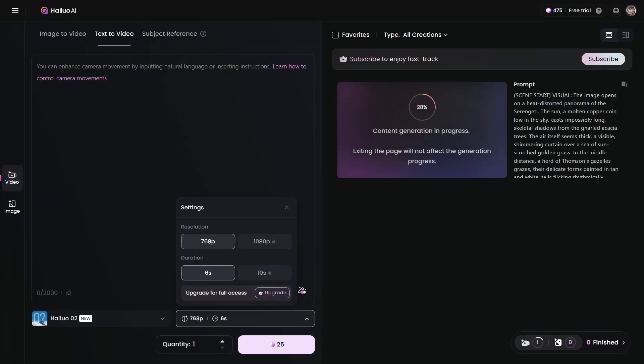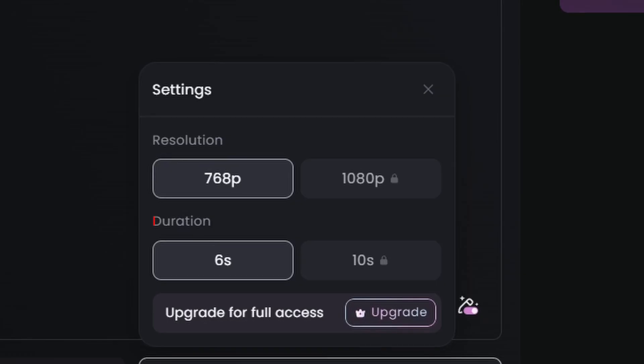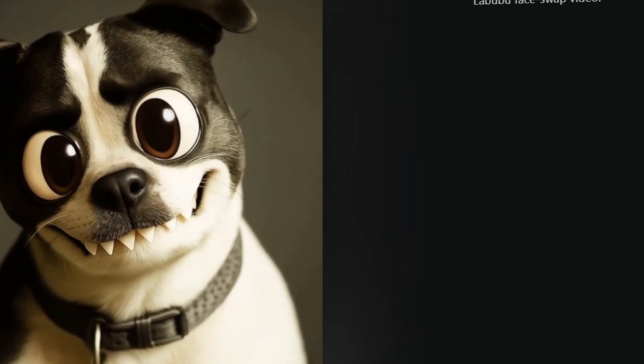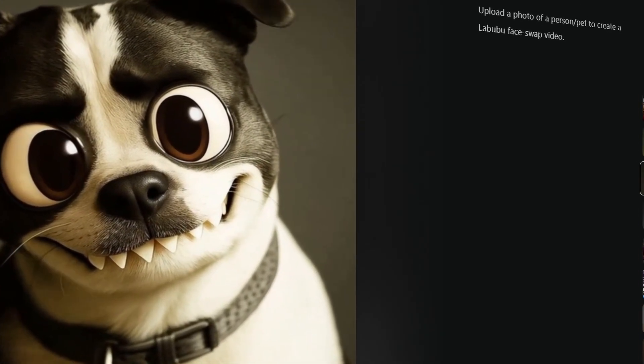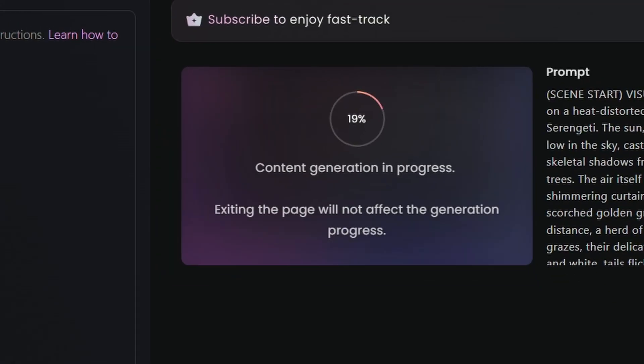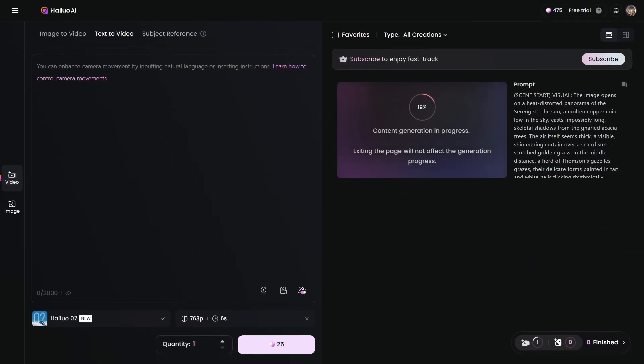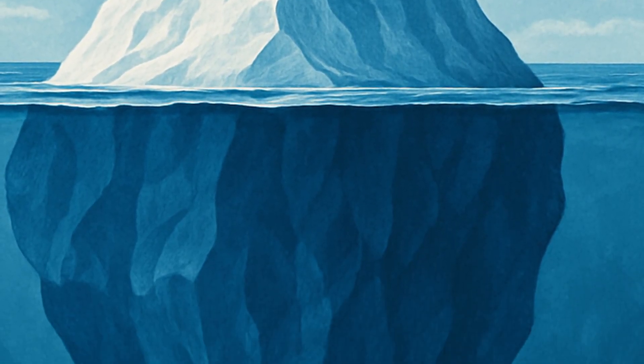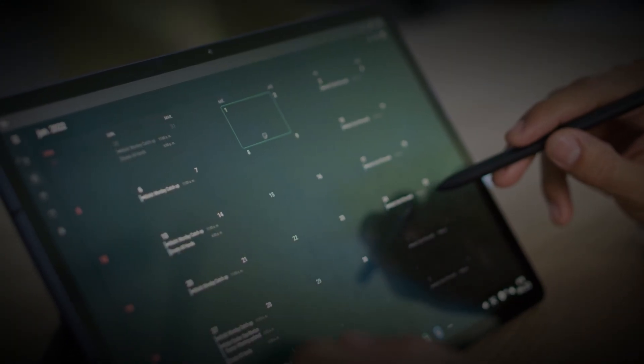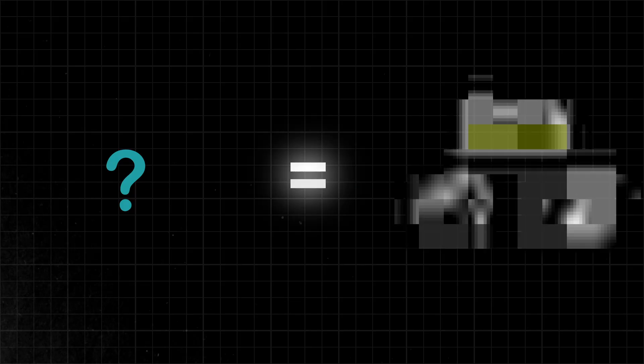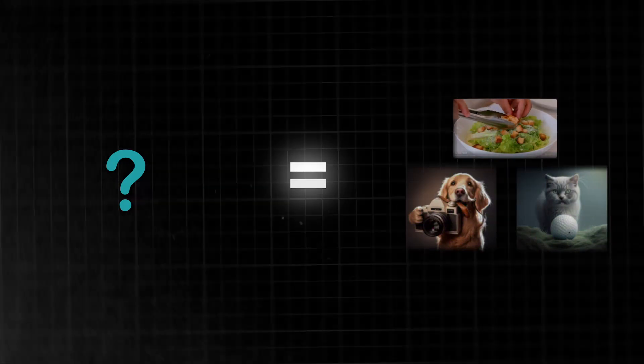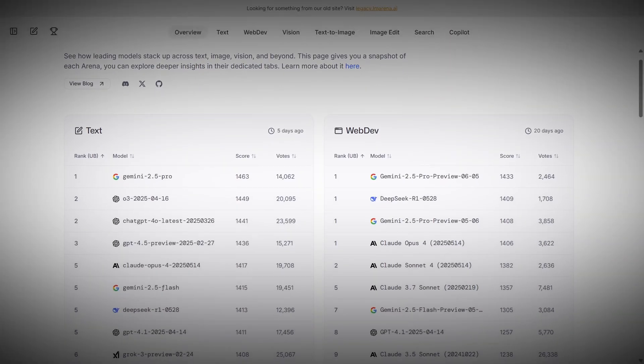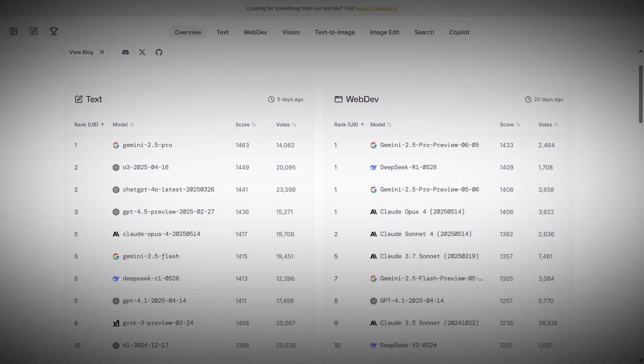But here are the limitations you need to know about. Video generation is still limited to short clips. The agent sometimes makes assumptions about what you want. And processing times can be pretty long during peak hours. But, honestly, what we're seeing here is just the tip of the iceberg. Within 12 months, I predict we'll see even more dramatic improvements. The question isn't whether AI will transform creative work. It's whether you'll be a part of that transformation or get left behind by it.